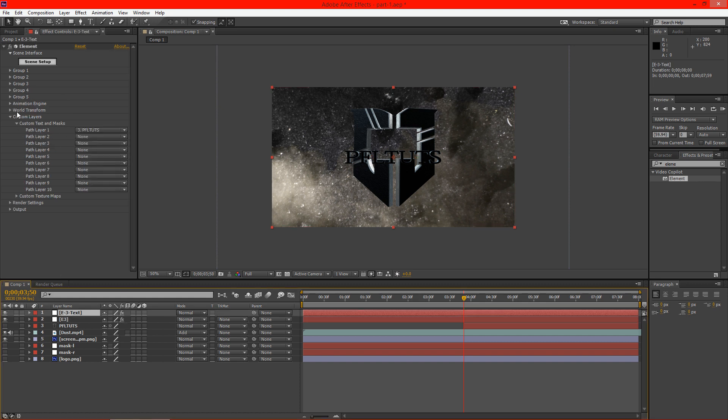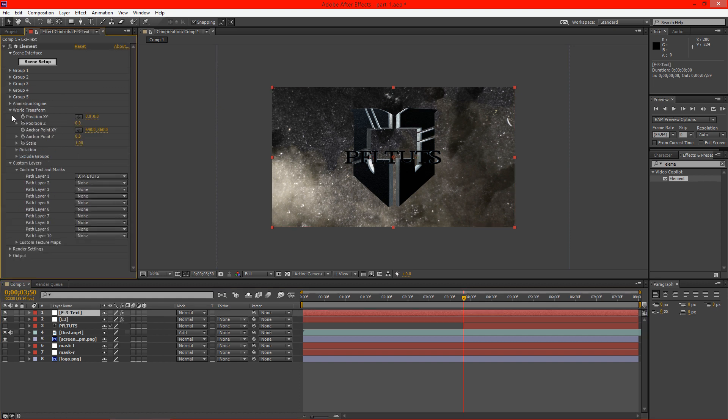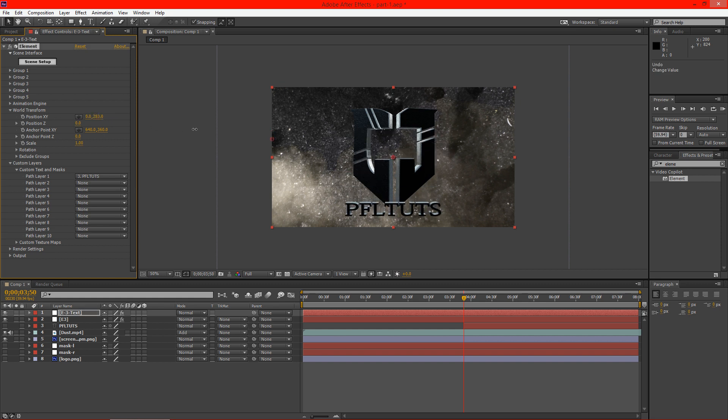So back on E3 text, we can now go to world transform and we can adjust the position here of our text down to the bottom. All right. And we're actually going to do something really cool with this. So we don't have to worry about that.